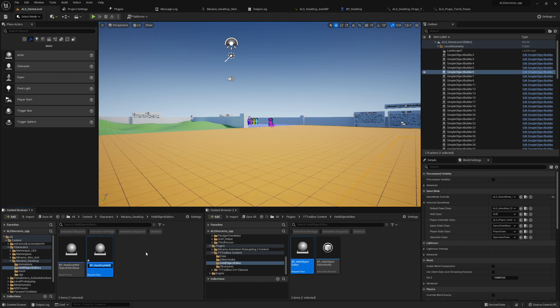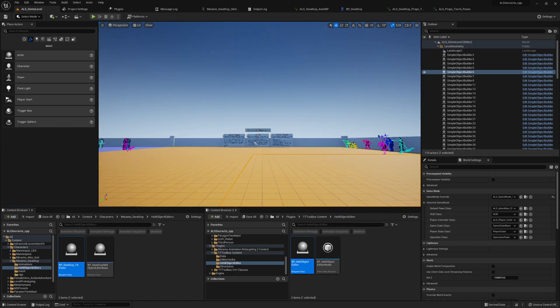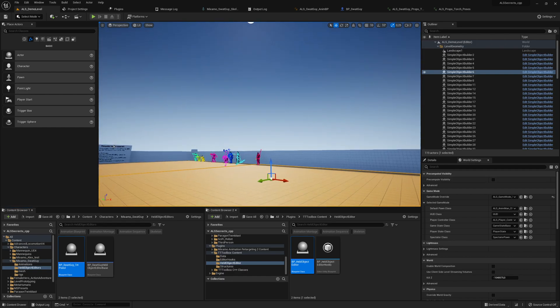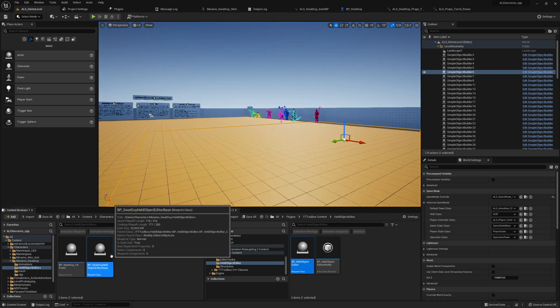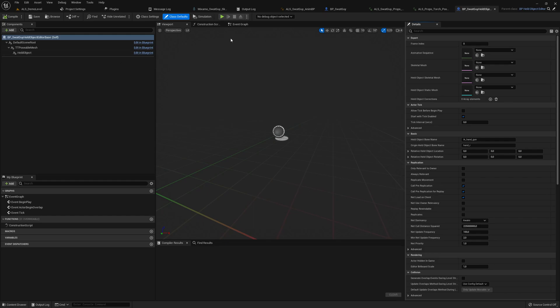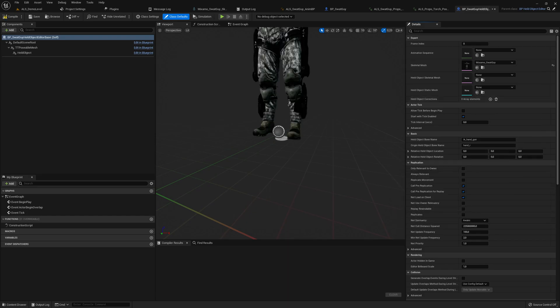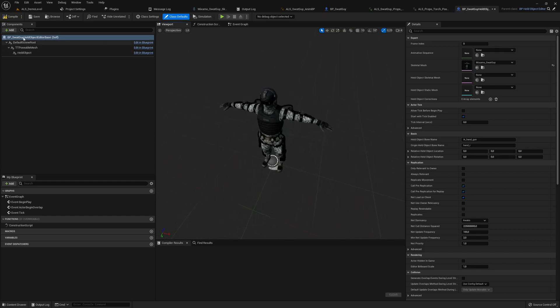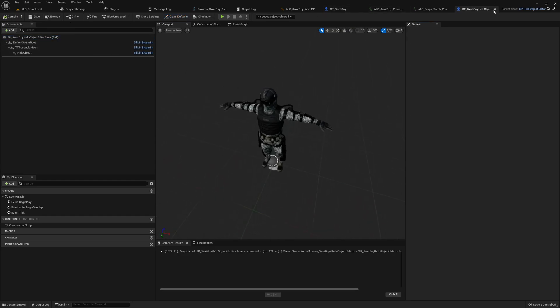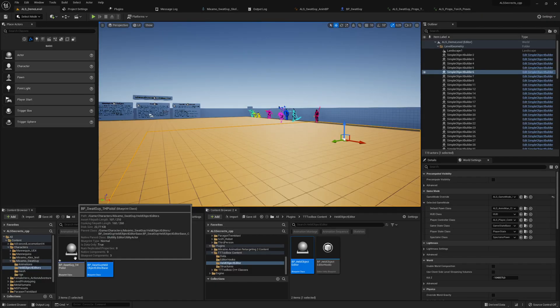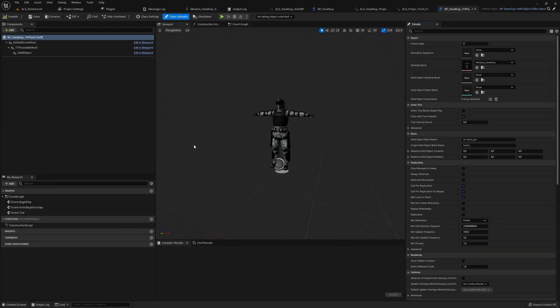How you can use the tool is the following: open this one up, go to the class defaults and select the mesh. Here we search for SWAT, compile, save, close. We will never touch this one again.